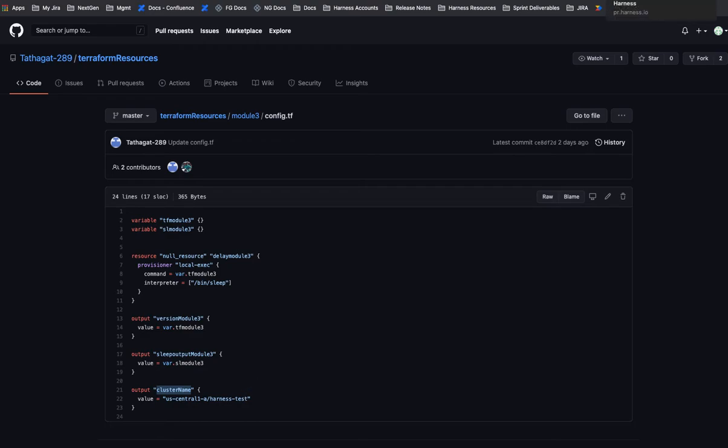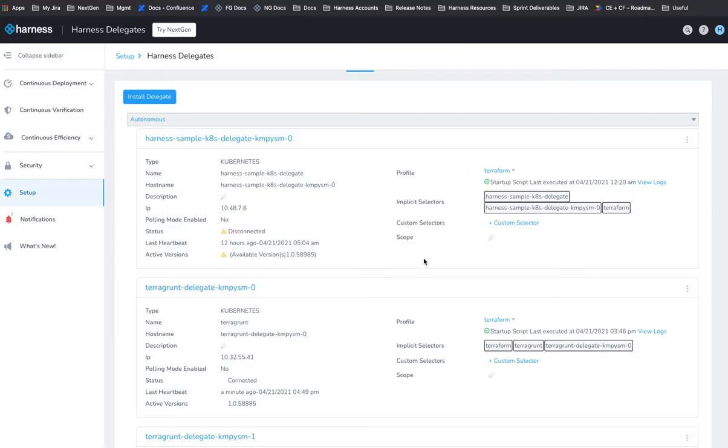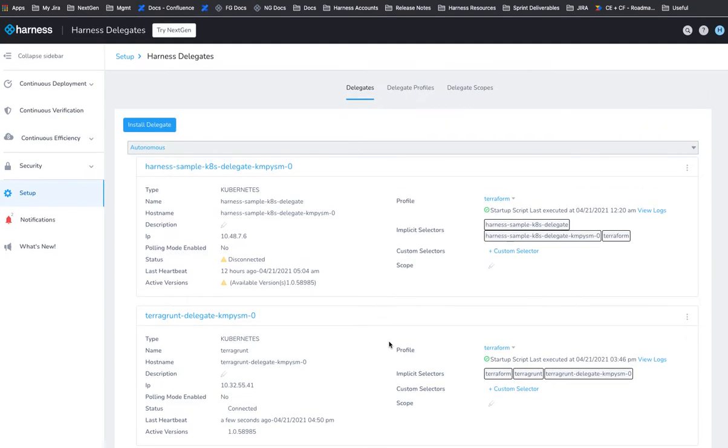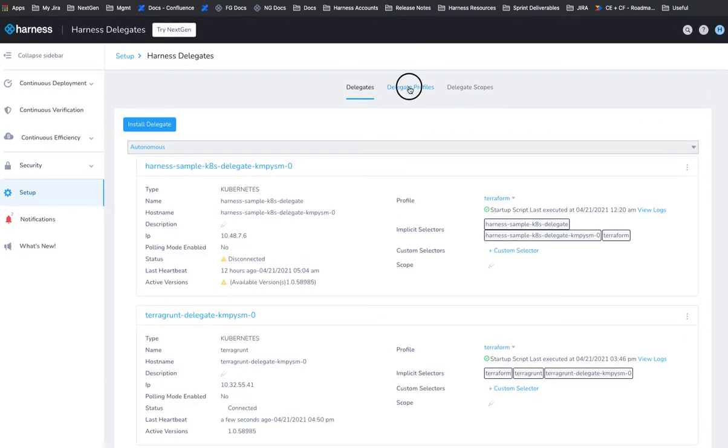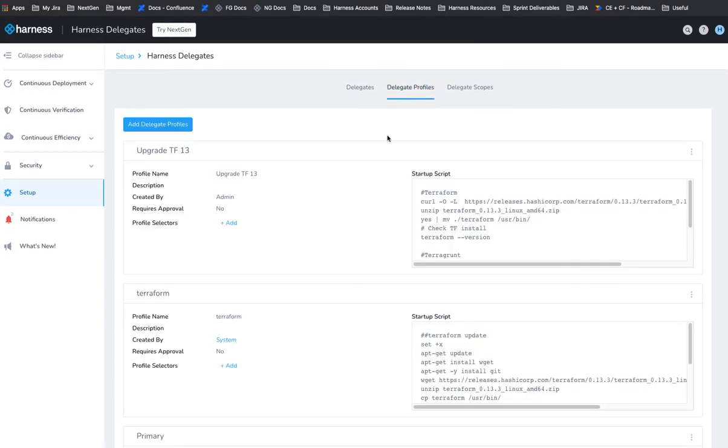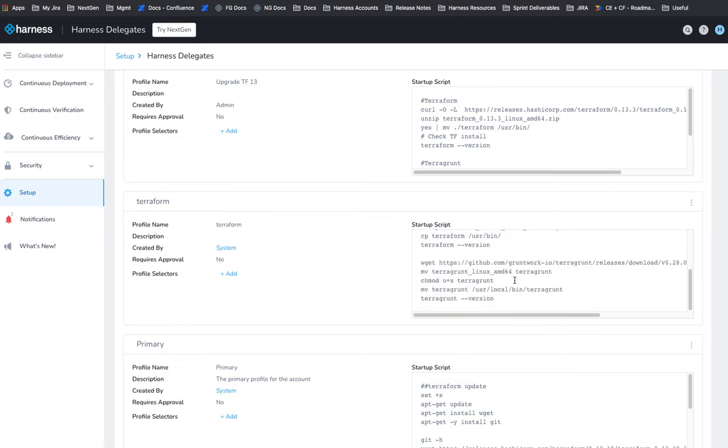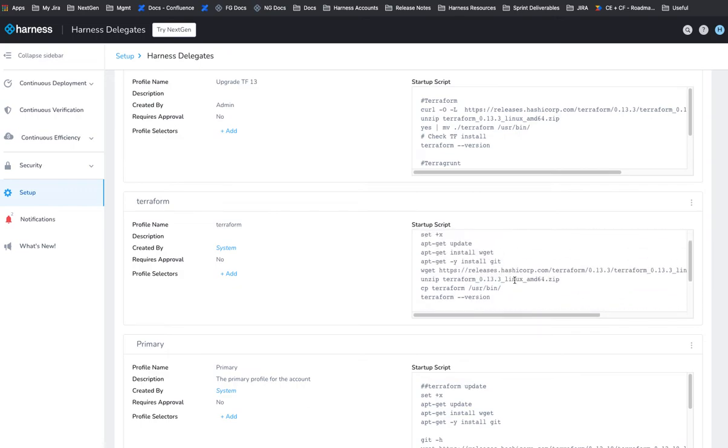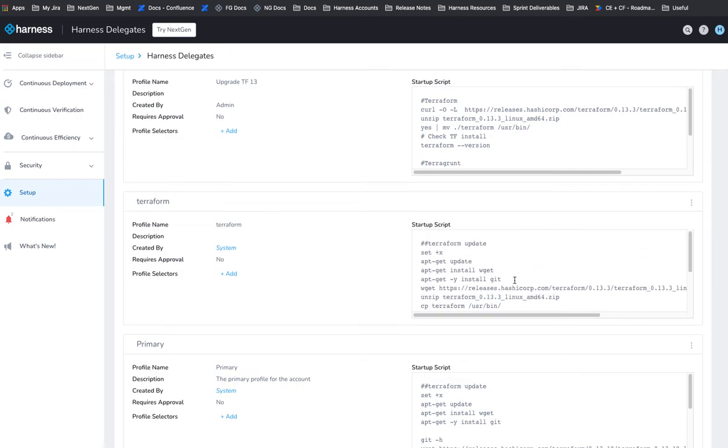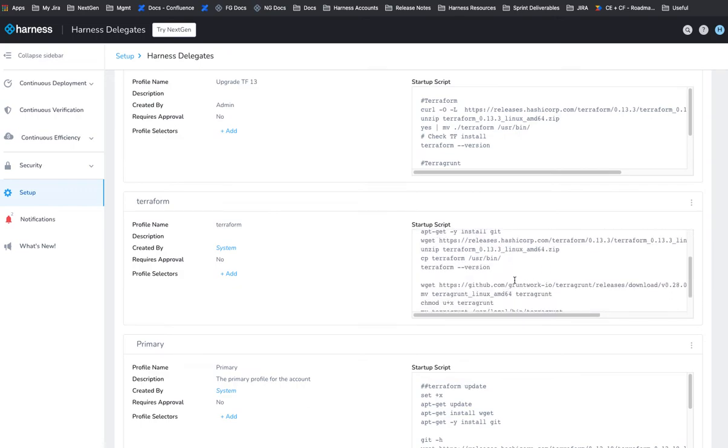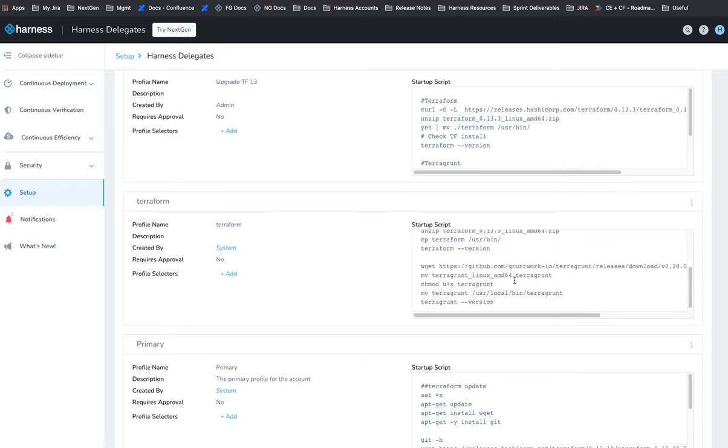So the first thing you do in Harness is you're going to set up a delegate in your target environment, and it's going to need Terraform and Terragrunt running on it. So you can use a delegate profile to create that. So you'll have a Terraform script install, Terraform update install and Terragrunt as well.